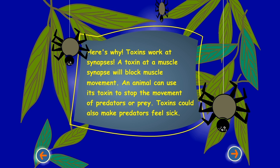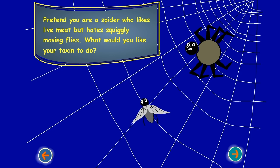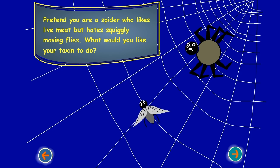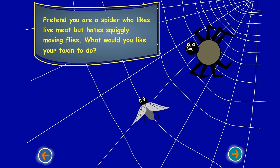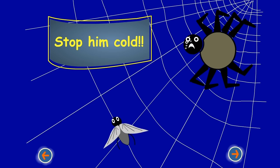Toxins can also make predators feel sick. Pretend you are a spider who likes live meat but hates squiggly moving flies. What would you like your toxin to do? Stop him cold!